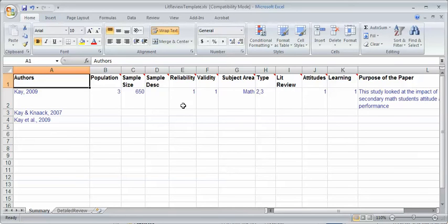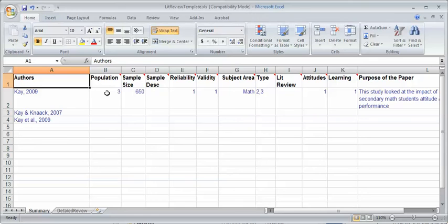You can quickly, if you sort by reliability, find out how many papers were reliable. You can get a range of the sample size. You can get an idea of the range of populations looked at, whether most work was done with elementary students or not.